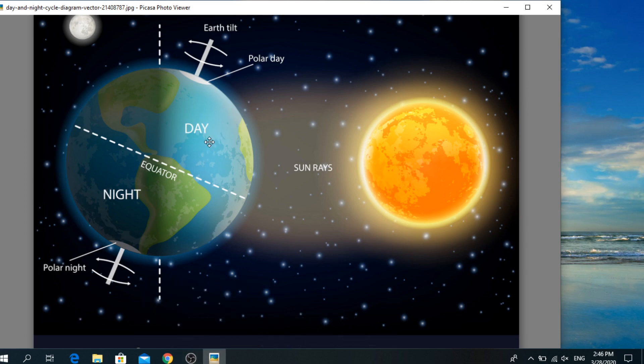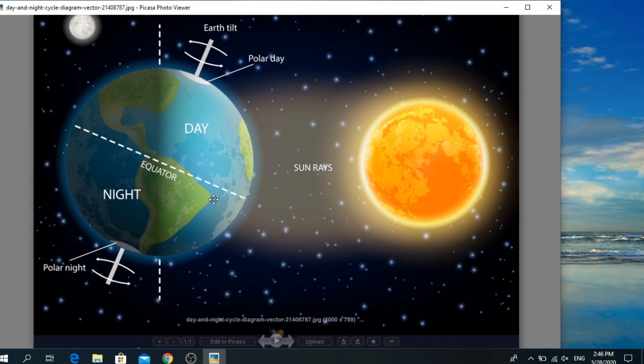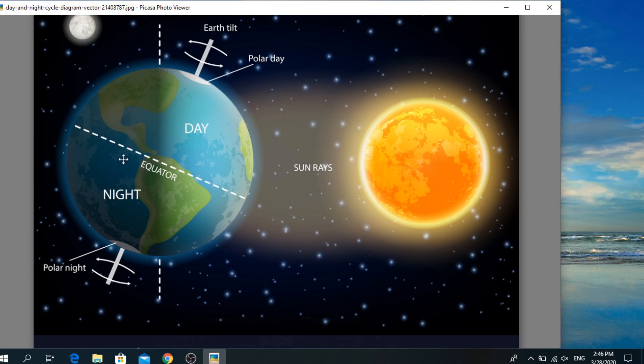Look at this side. In this side it is the day where the earth faces the sun. This side faces the sun. And in this side it is night where the earth does not face the sun.